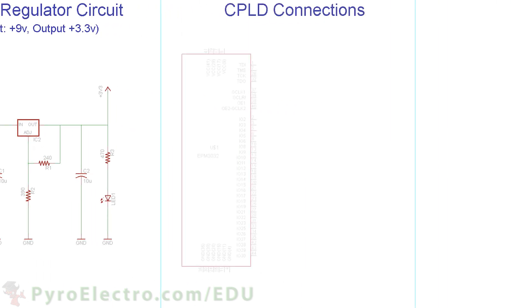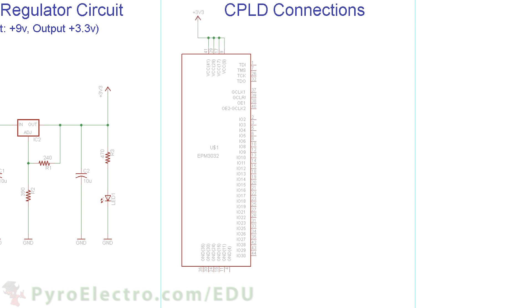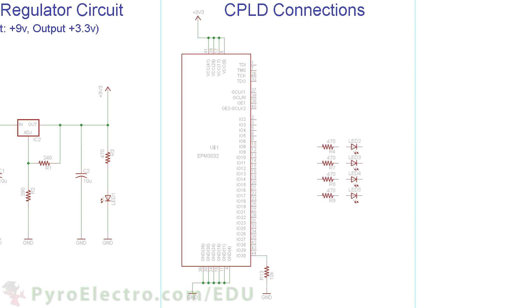The CPLD connections first consist with the VCC pins connecting to 3.3V power and the GND ground pins connecting to the circuit ground. The reset at pin 44 connects to a 10kohm pulldown resistor going to circuit ground. Then we have our 4 resistors and 4 LEDs going from pins 19 through 22 to circuit ground.